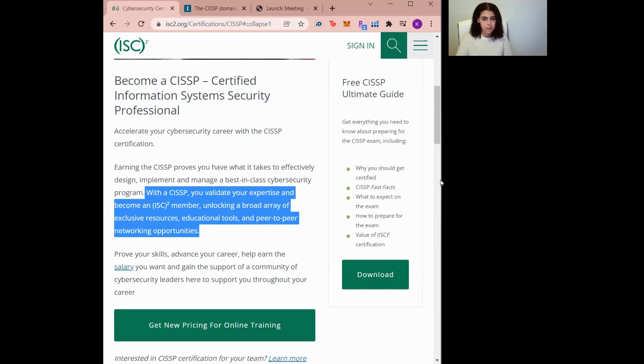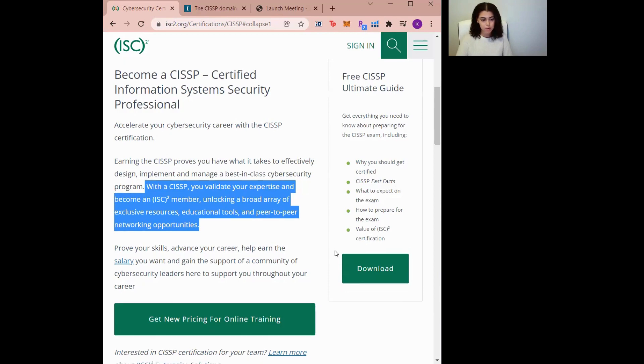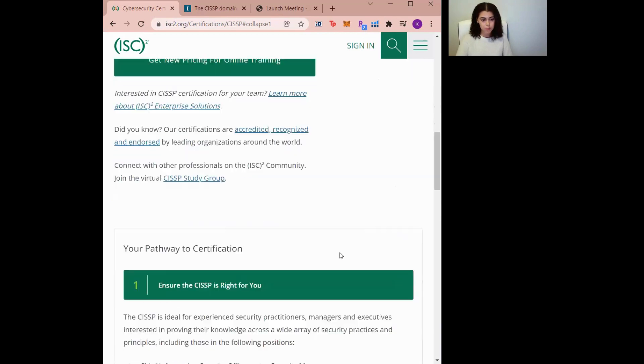As it says here, once you validate your expertise, you can become a member and gain access to various resources, educational tools, and peer-to-peer networking opportunities.